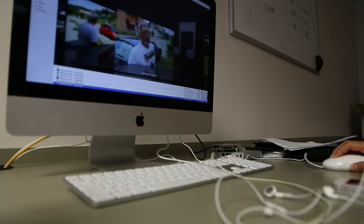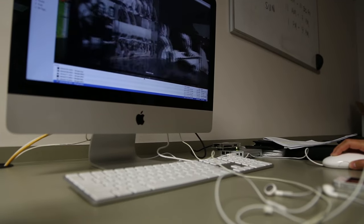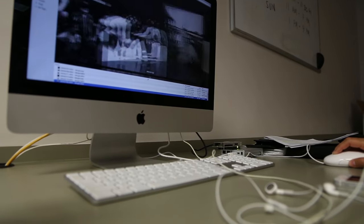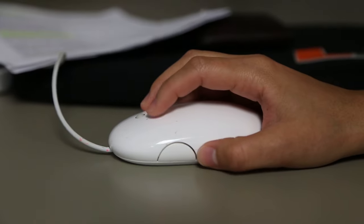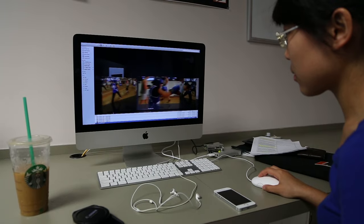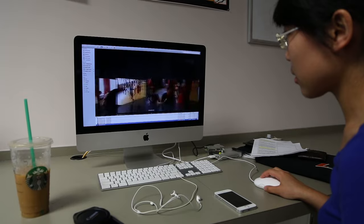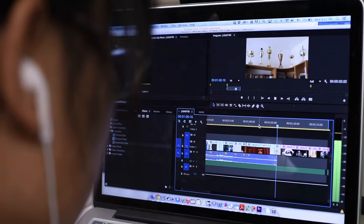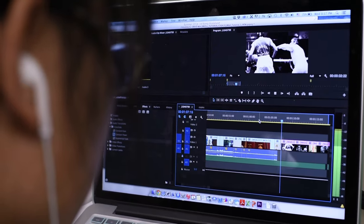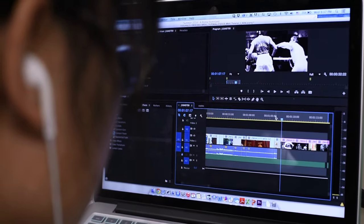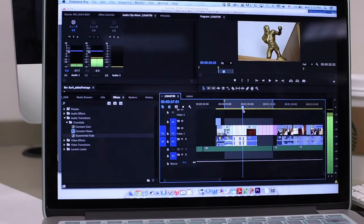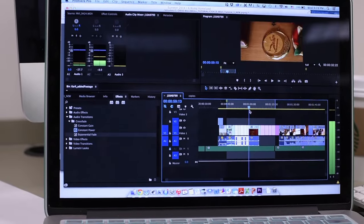Most videographers use about 10-25% of what they shoot in a final edit, so as you can see, a successful video requires a lot of B-Roll.